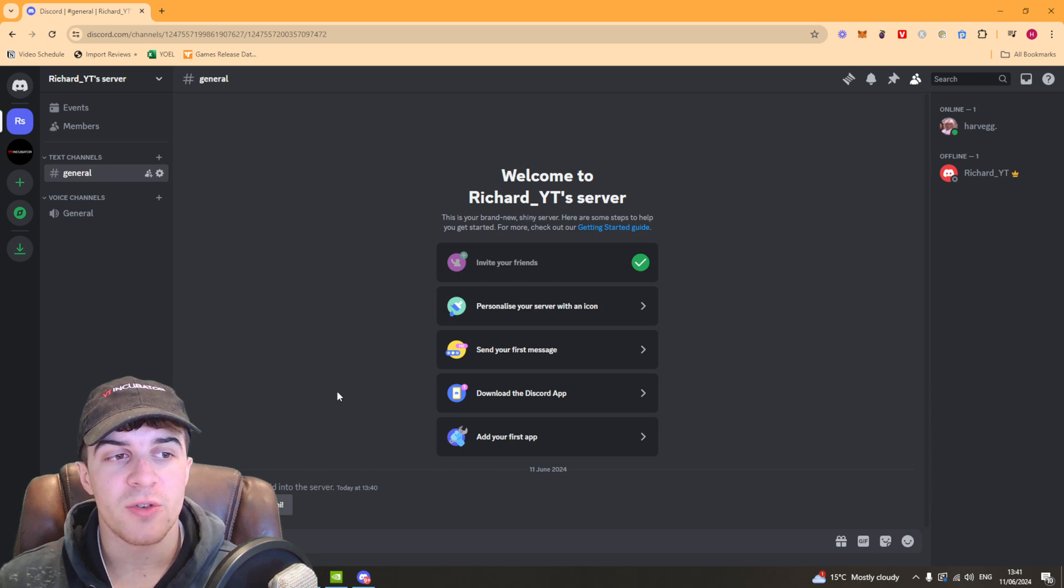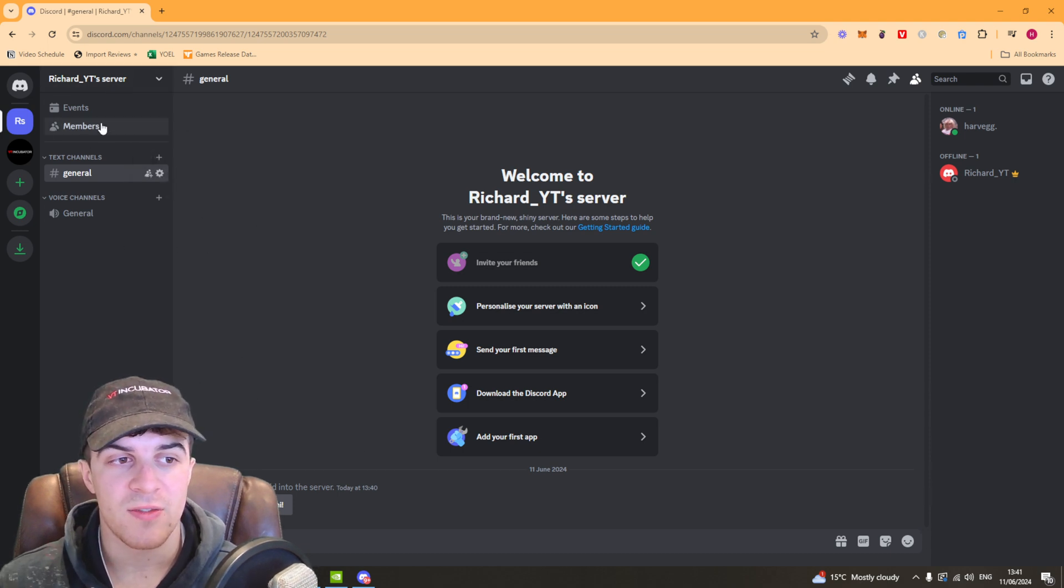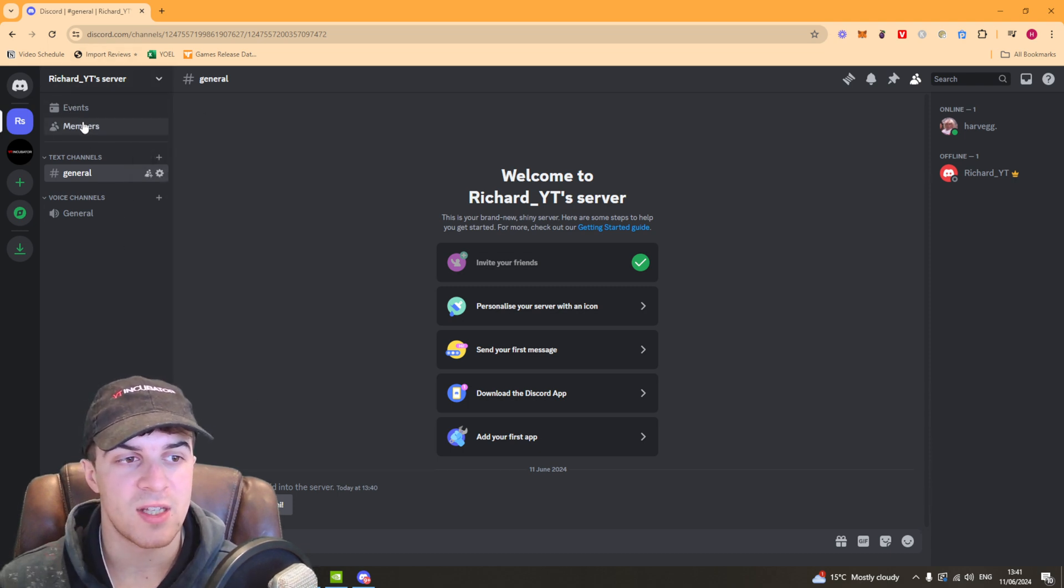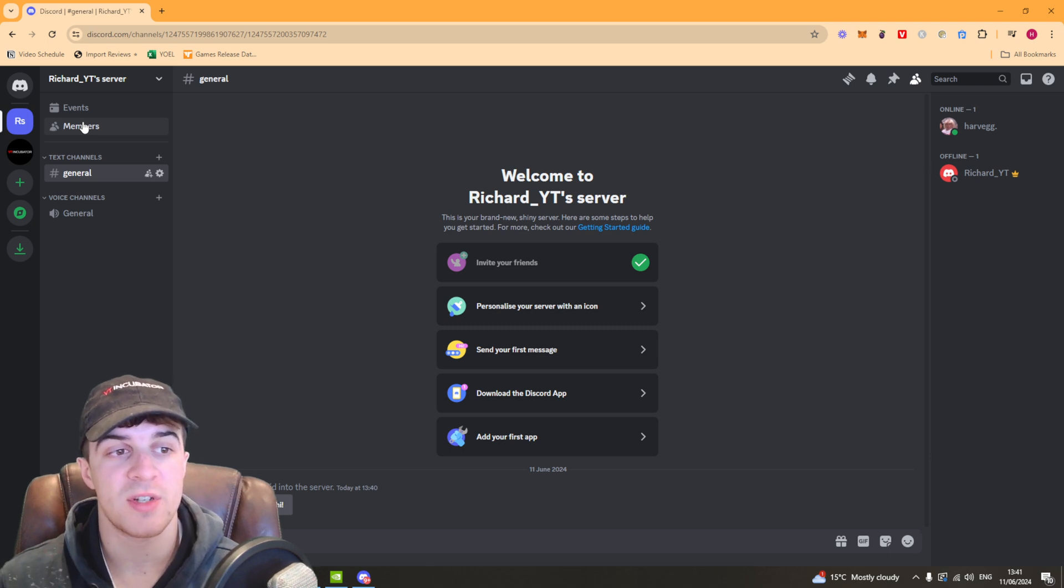What we're going to do from here is you'll see on the left hand side there is a thing called events and there's also a thing called members. Click on where it says members.